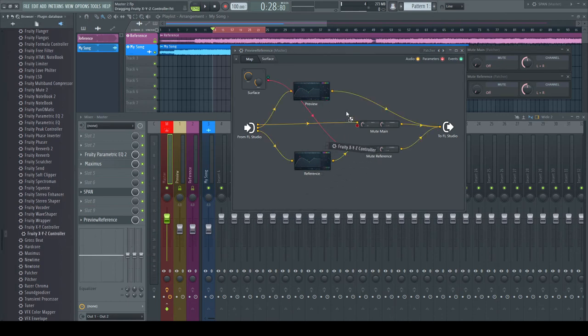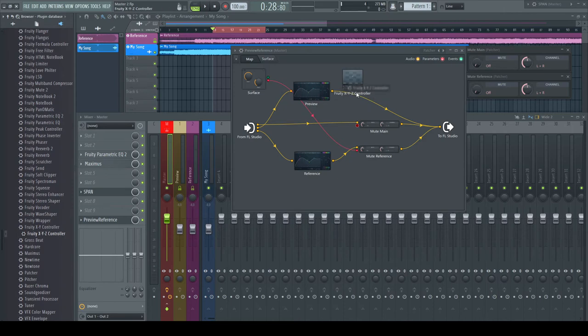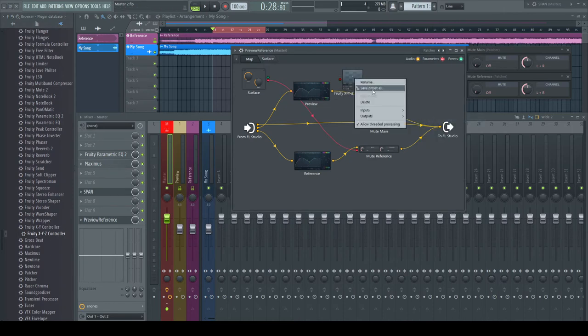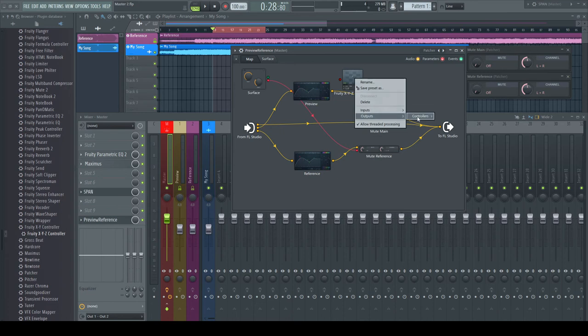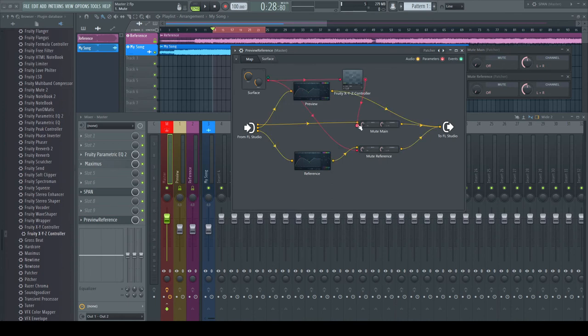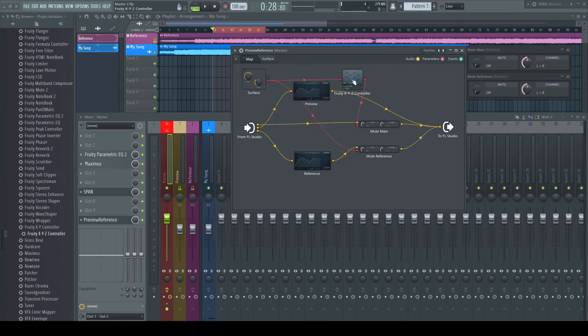An easy to use tool is the XYZ controller. I activate in and output for parameter X and connect the button of our surface to the input and the output of the controller to our plugin.